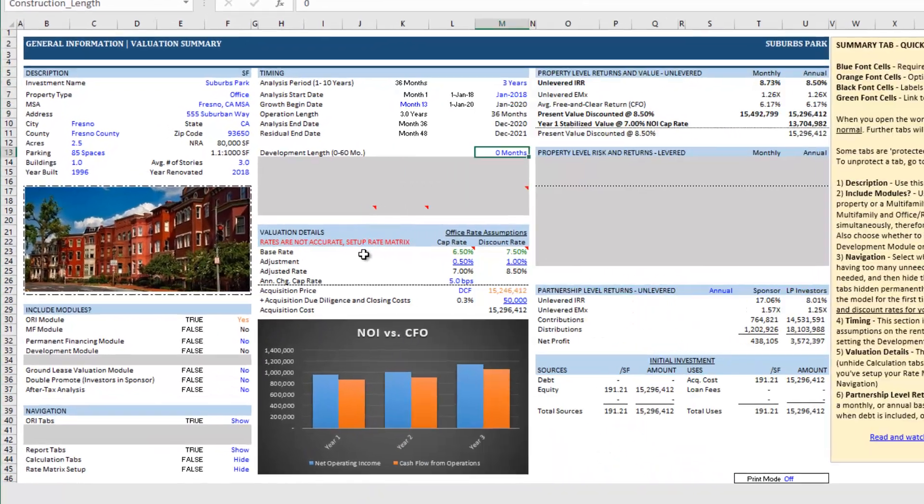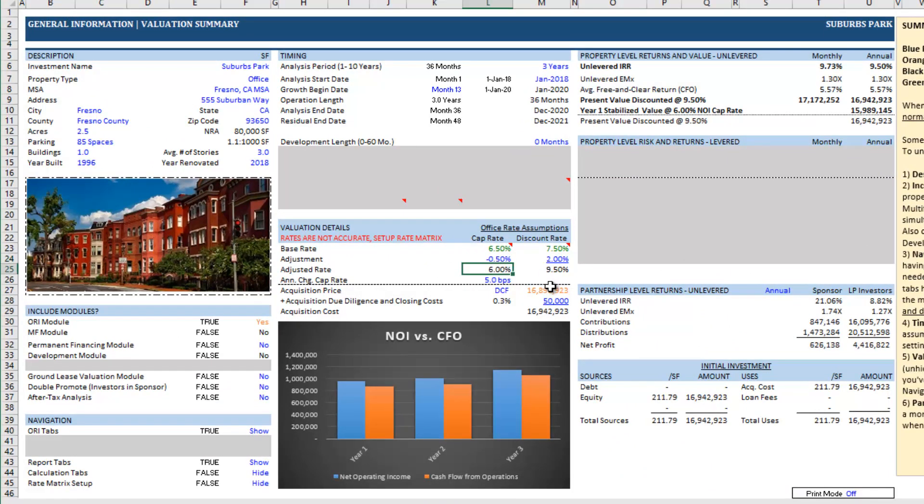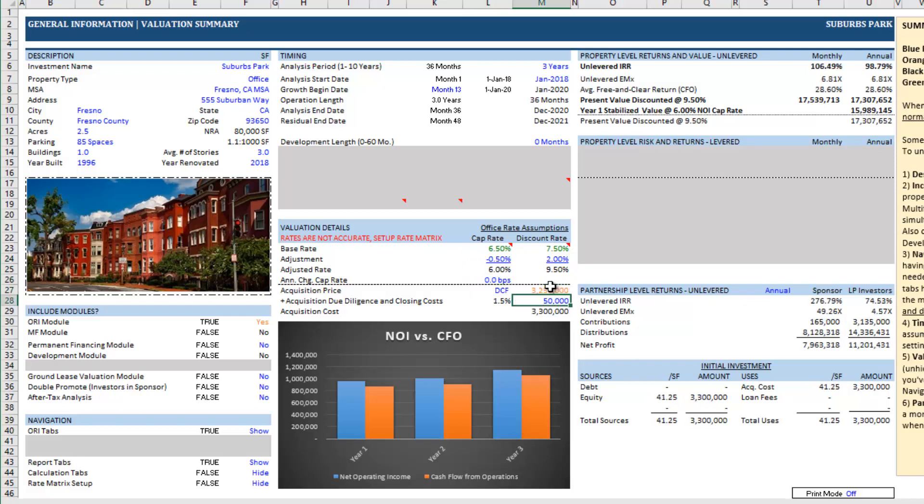So we come back here again, we set this cap rate to 6%, no annual change in the cap rate, 3250 for the acquisition price and then due diligence $75,000.